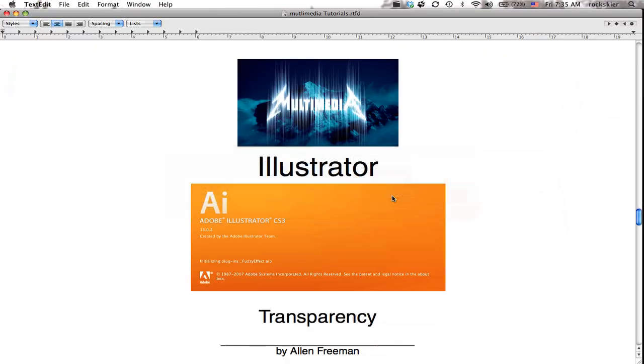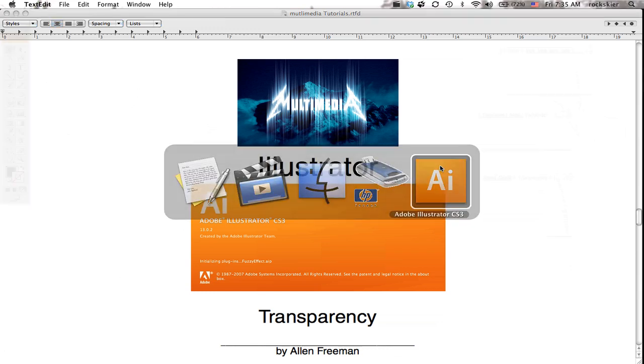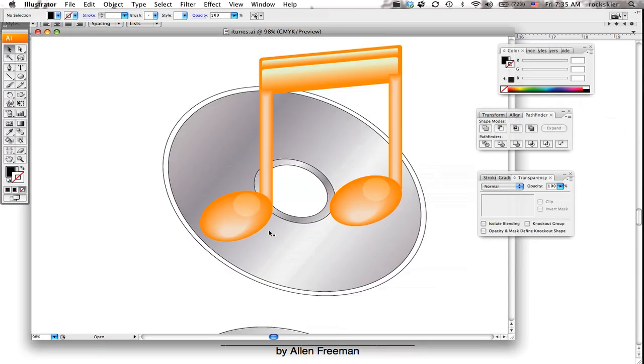I'm going to show you how to use the transparency window tool. So I've got this iTunes logo and I want to basically make a little reflection off of this CD.